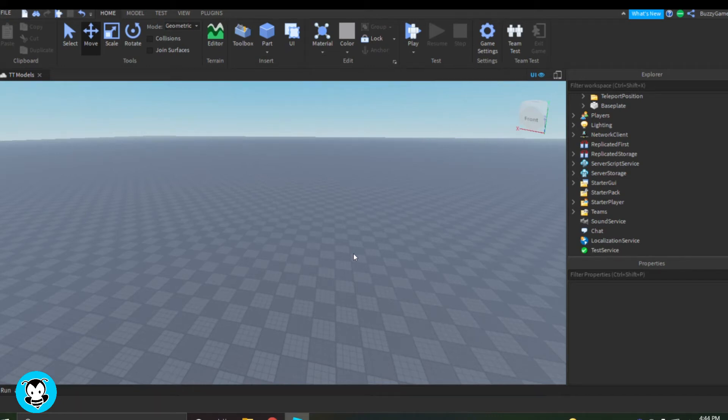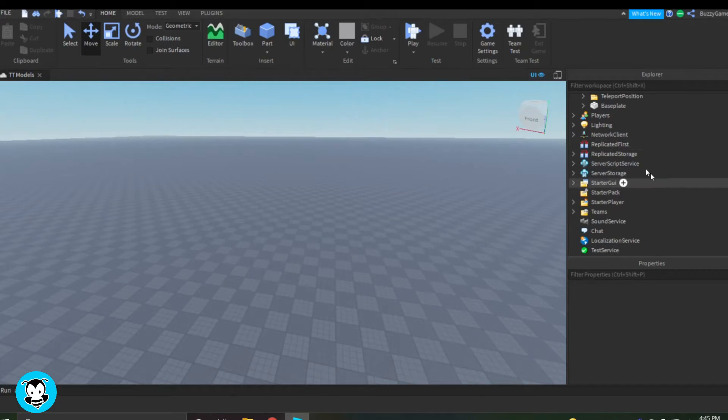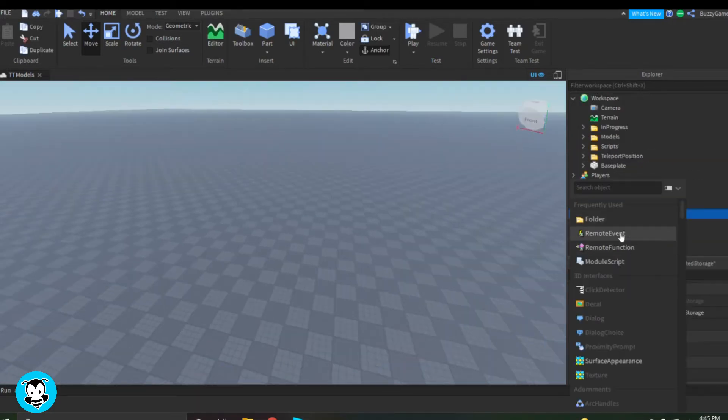What's up everyone? Welcome to Buzzy Games. Buzzy Games Beth here. Today let's learn how to make an animated frame when we're teleporting. So it's like a little transition screen.